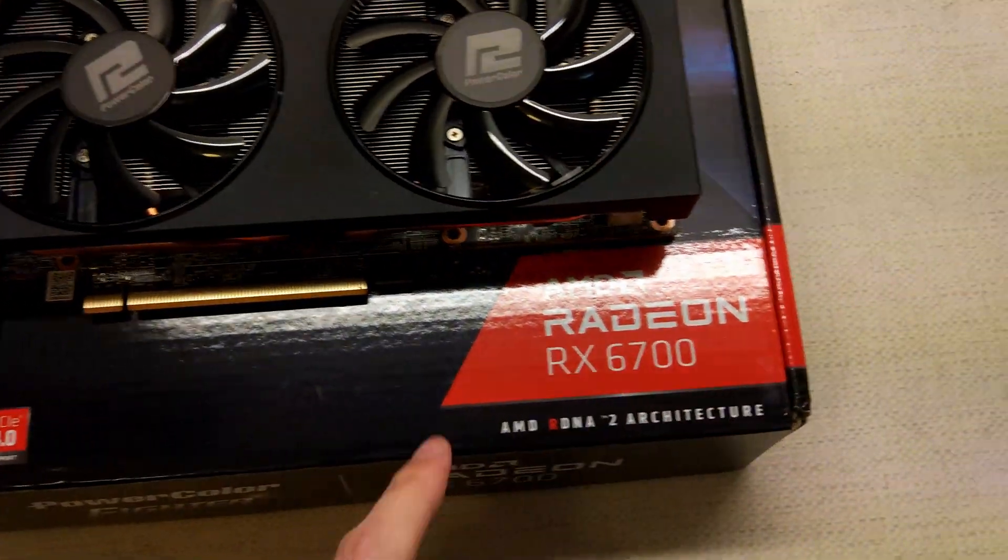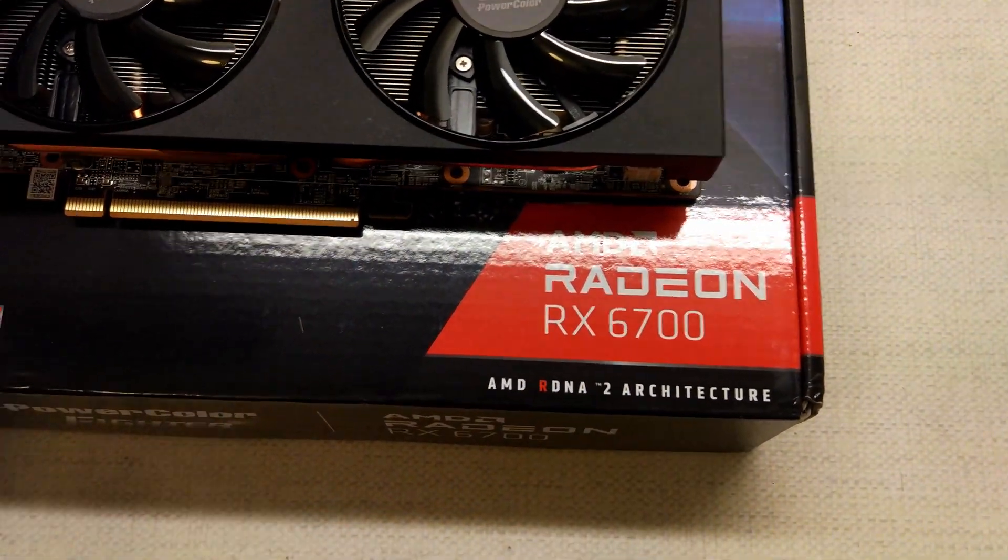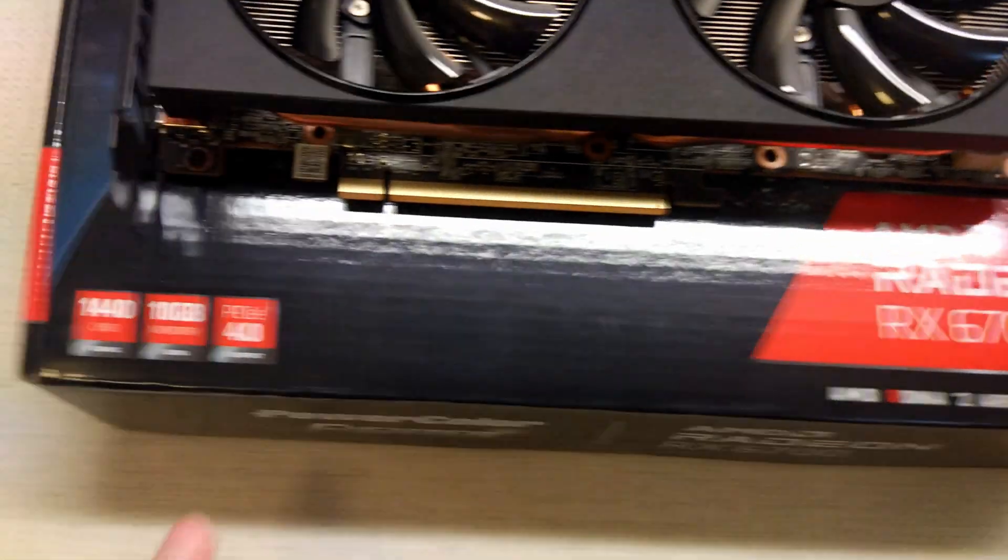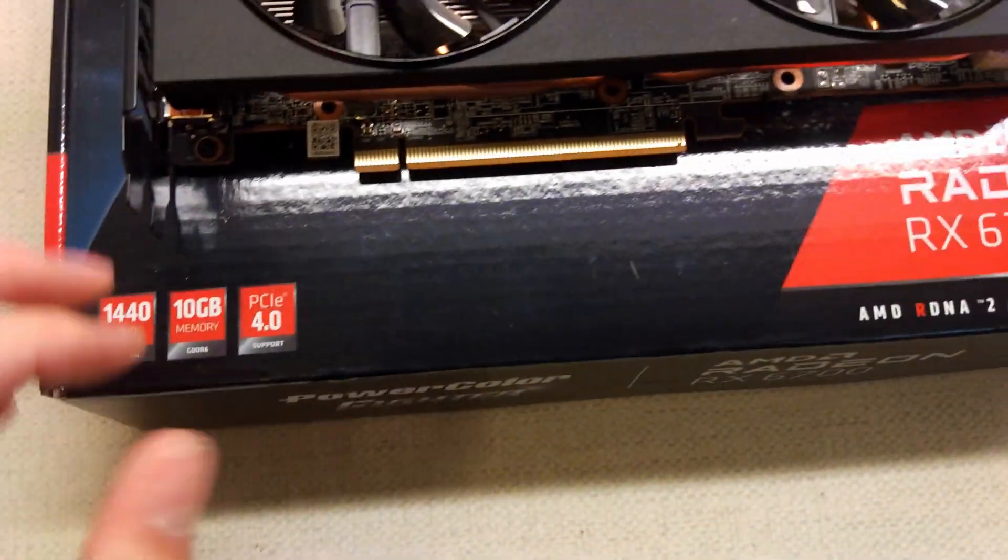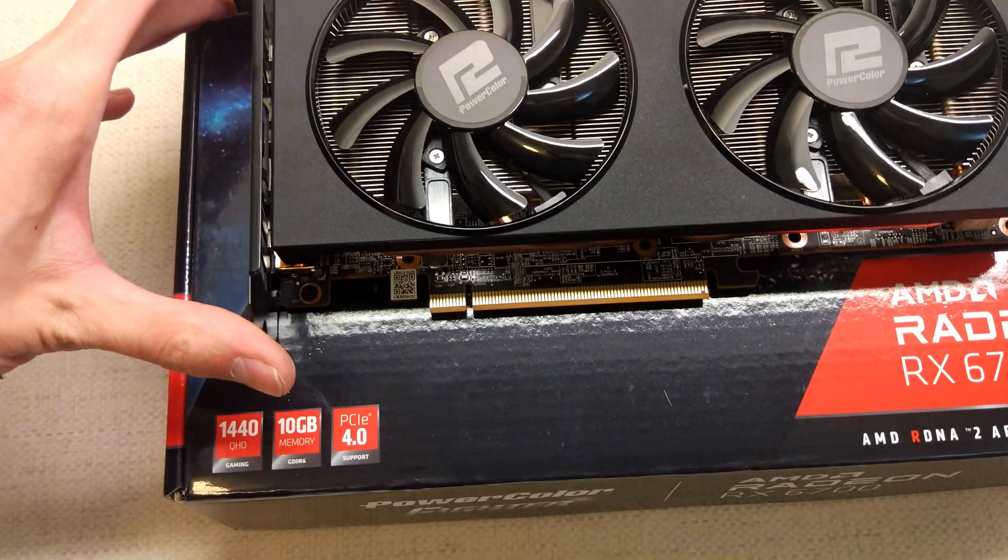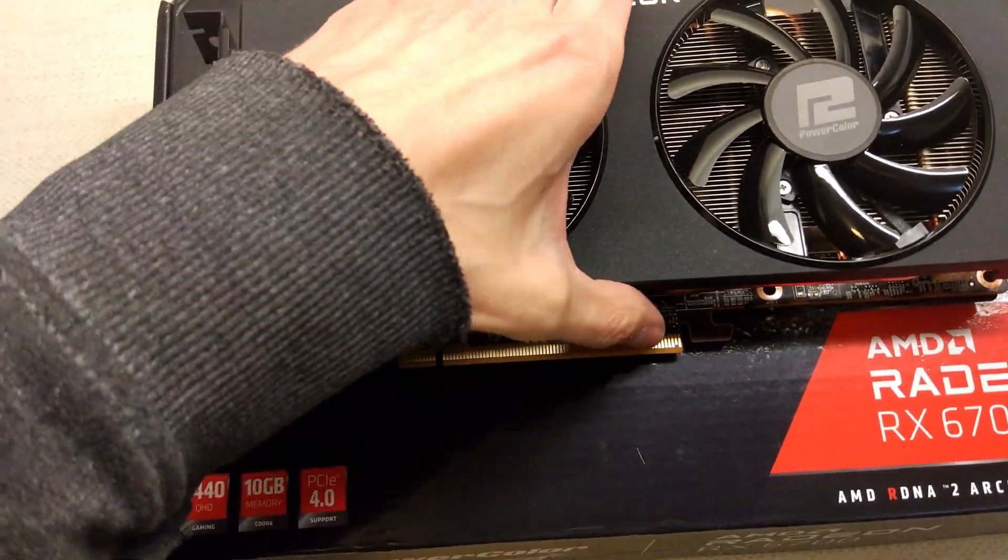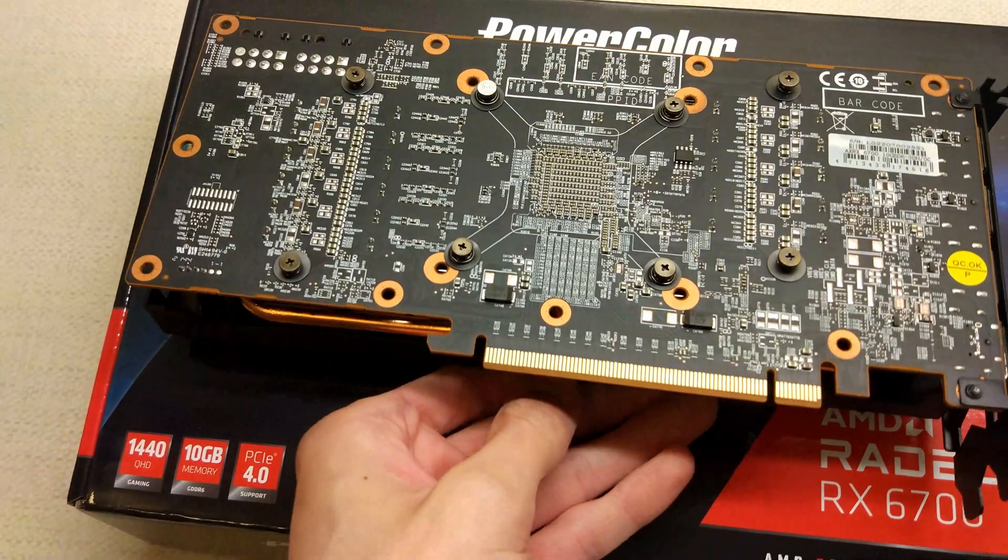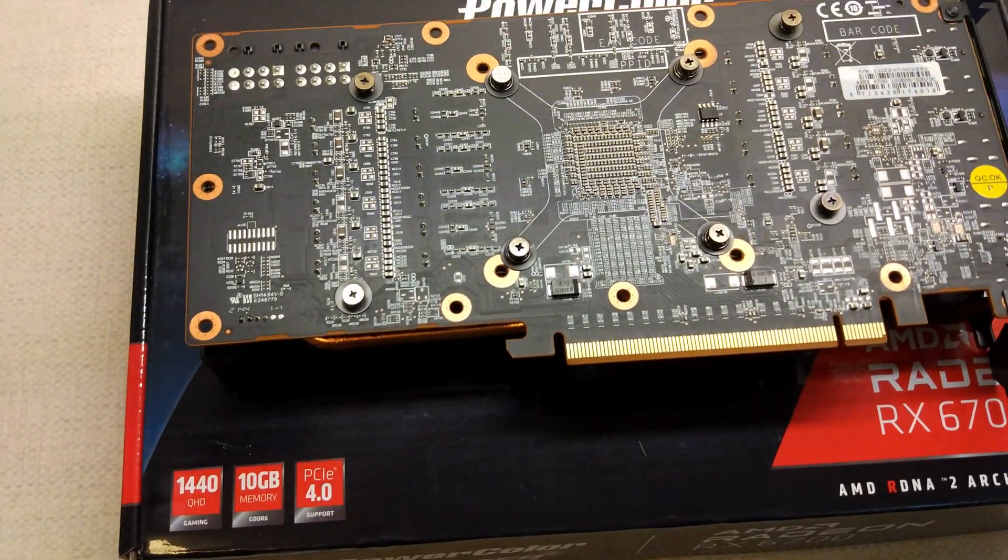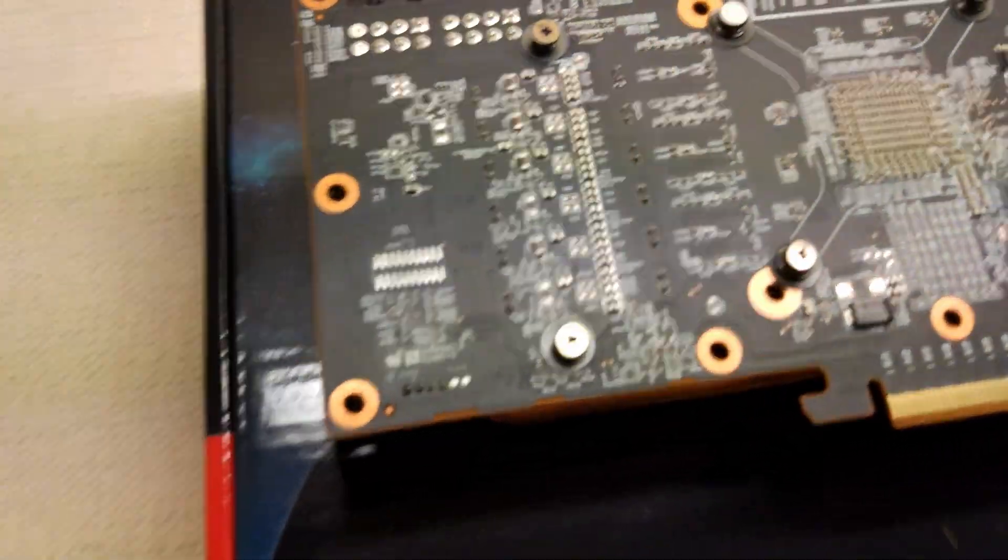Hello, so I've got this new RX 6700. This is the non-XT model. It's 10GB, so it's like a 6700 XT, but cut down slightly. The memory bus is cut down, and I think it's got a few less cores as well.